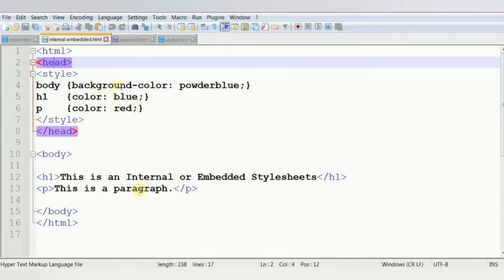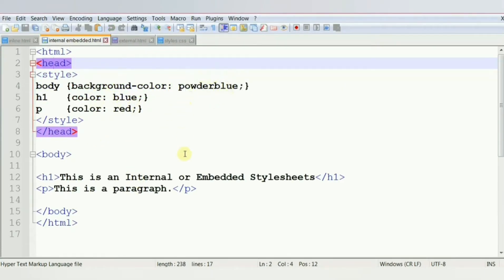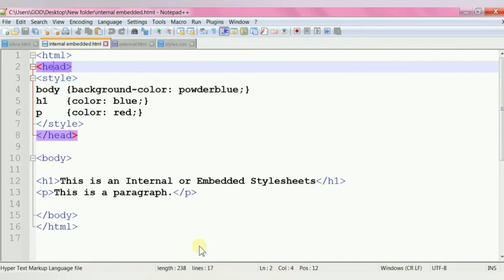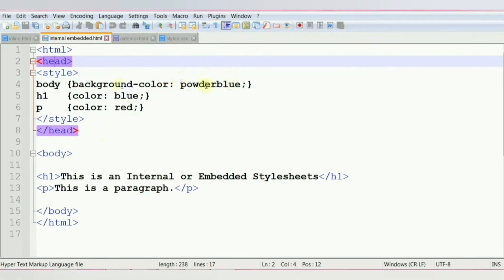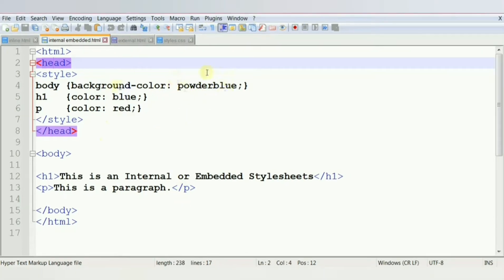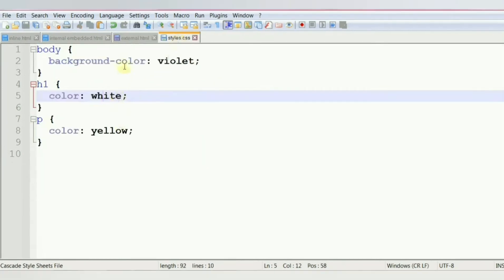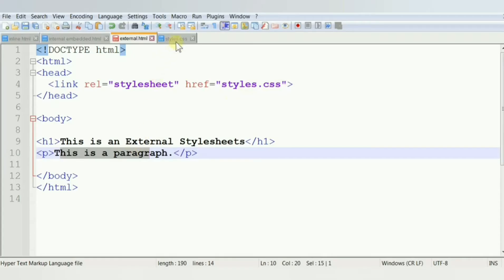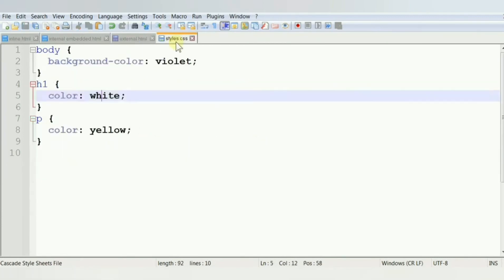In embedded or internal style sheet, we put all the style declarations in the head section of the HTML document. When we put all style declarations in a separate file and save them with the .css extension, it is called an external style sheet. To do this, we link the CSS file to the HTML document using the link tag, written inside the head element of the HTML document. Here is the output for the respective CSS codes.